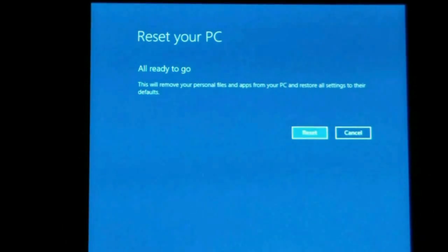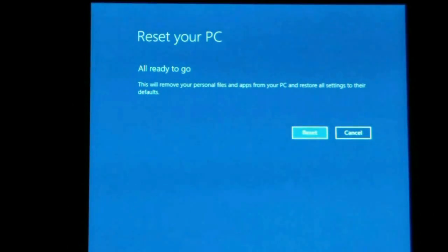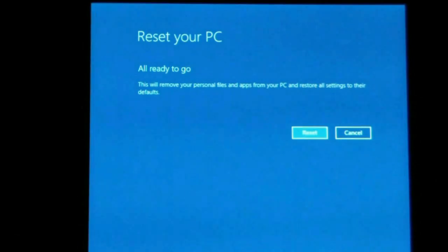Reset your PC. As you can see it asks you several times and makes sure that this is absolutely what you want to do. All ready to go. This will remove your personal files and apps from your PC and restore all settings to their defaults.